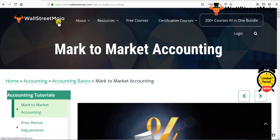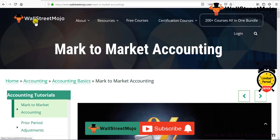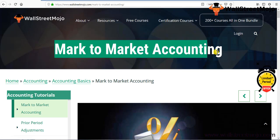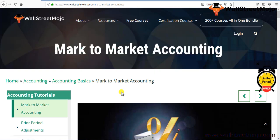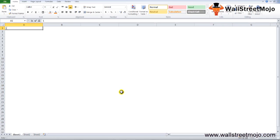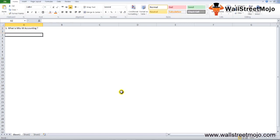Hello everyone, welcome to WallStreetMojo. Watch the video till the end, and if you are new to this channel, you can subscribe by clicking the bell icon. Today our topic is Mark to Market accounting — M2M accounting — which is a very common thing in the financial stock market. So first, what is M2M accounting?